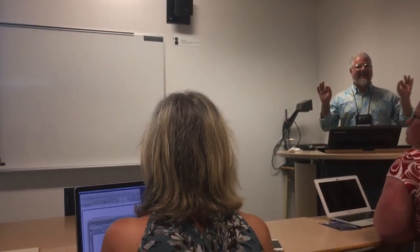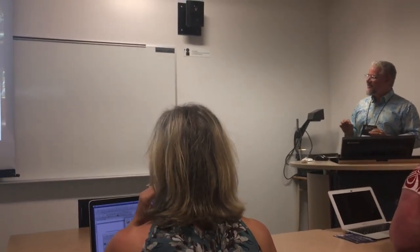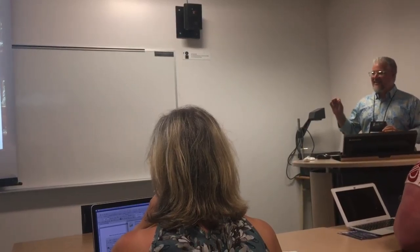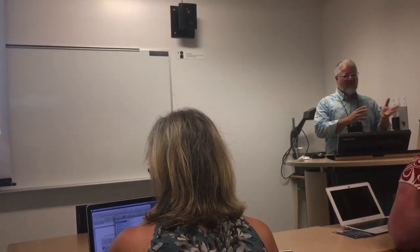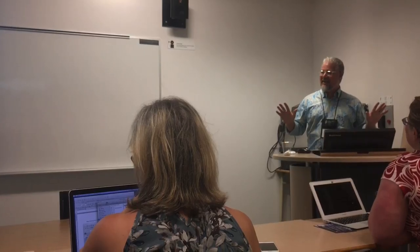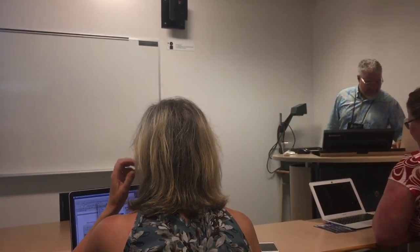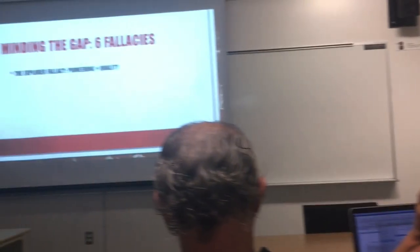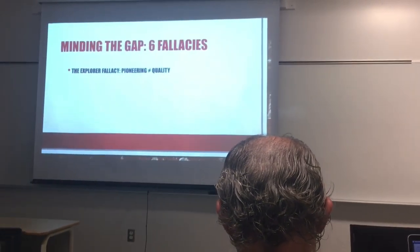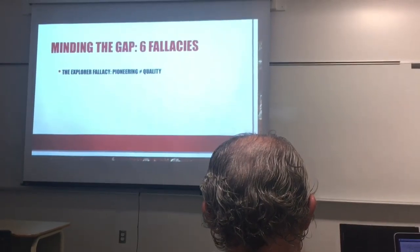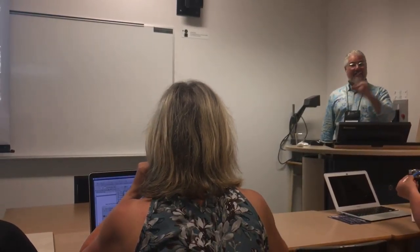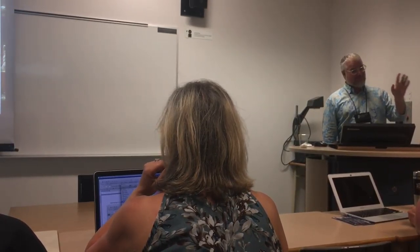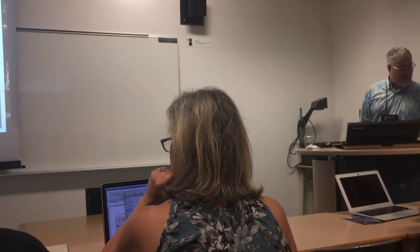To close the gap — these are my final words — six fallacies, because there's always a gap between what I say and what is understood. The explorer fallacy: to be pioneering doesn't necessarily make a work high quality. Interesting, yes, but not necessarily good.